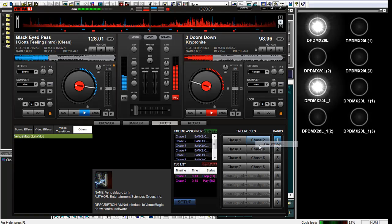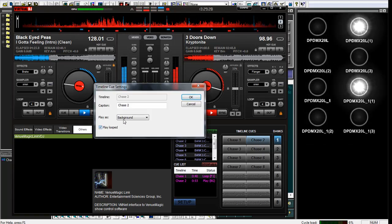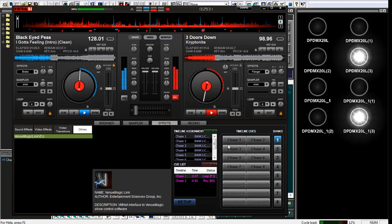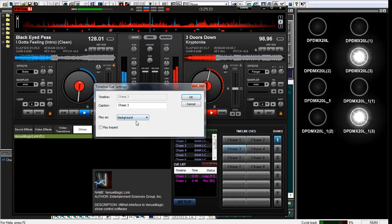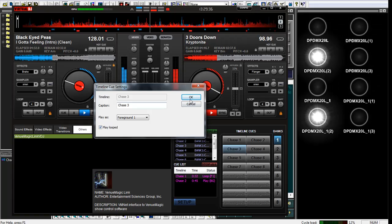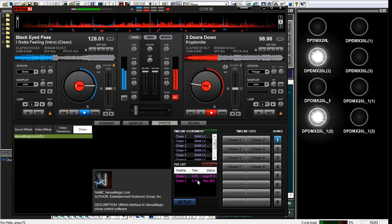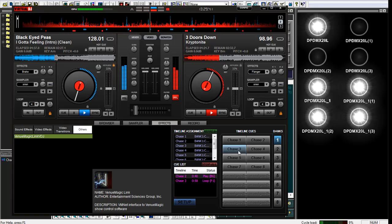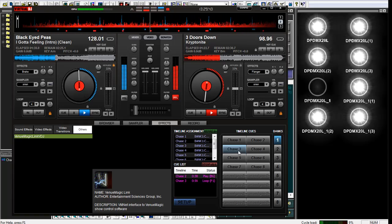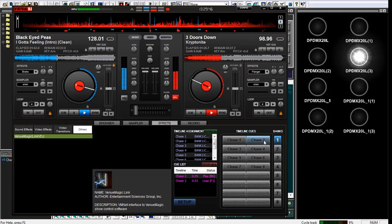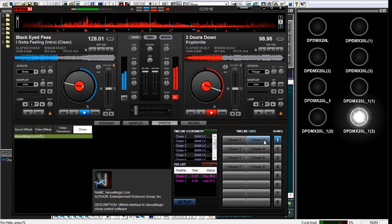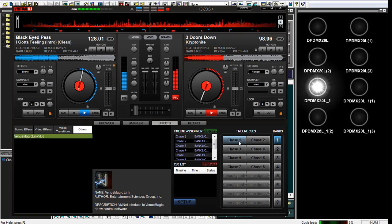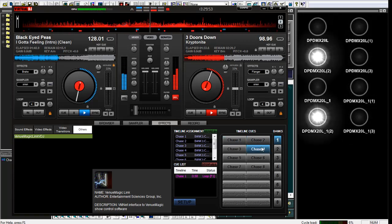And obviously this one didn't get set up properly. So I'm going to play this one looped foreground one. Let's check this one as well. Now if I do chase three, you can see it automatically updated to chase three. Click chase two again. You can see it's going again.